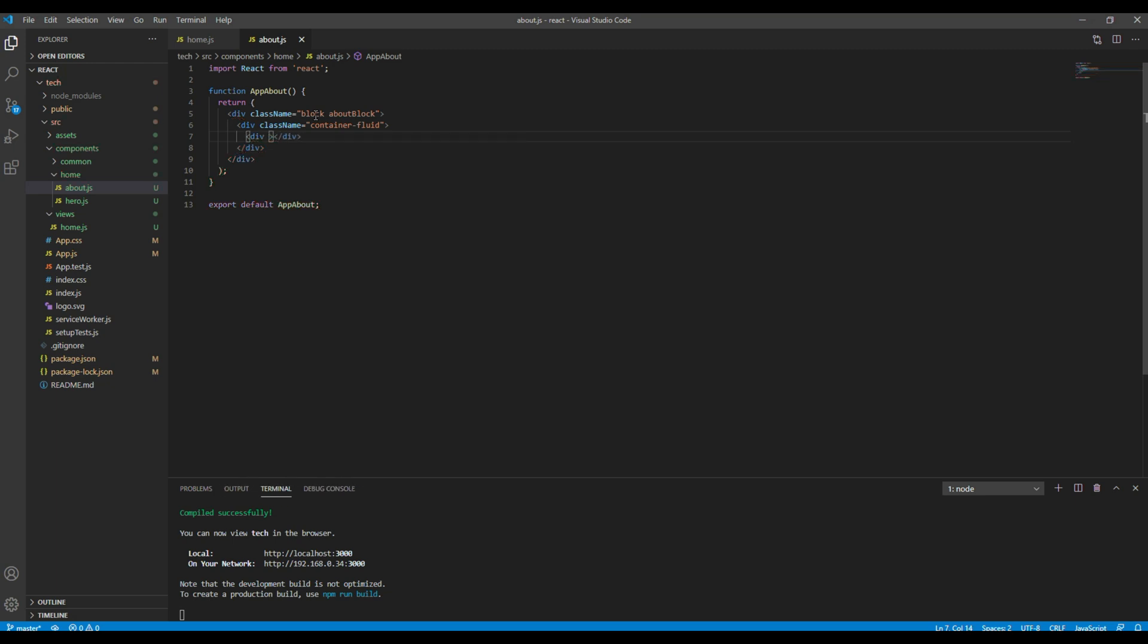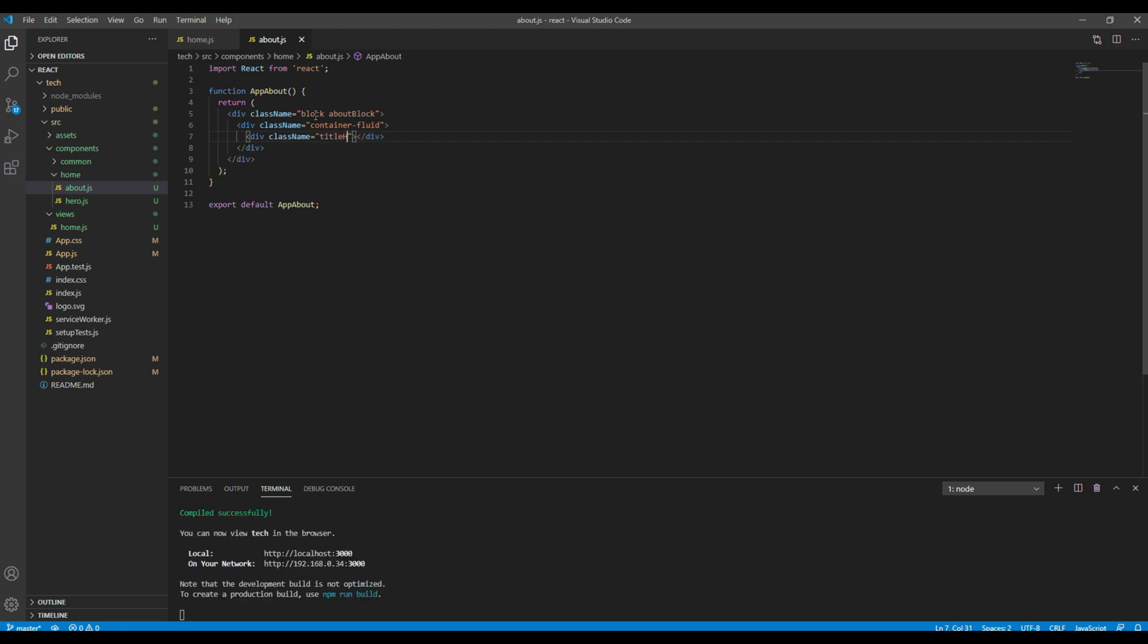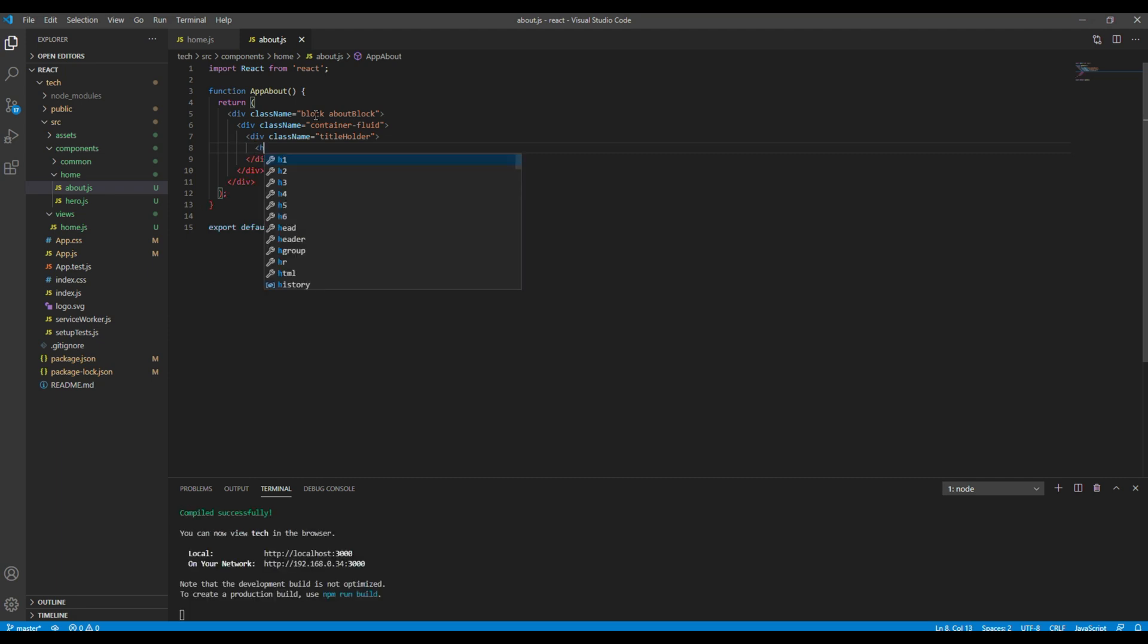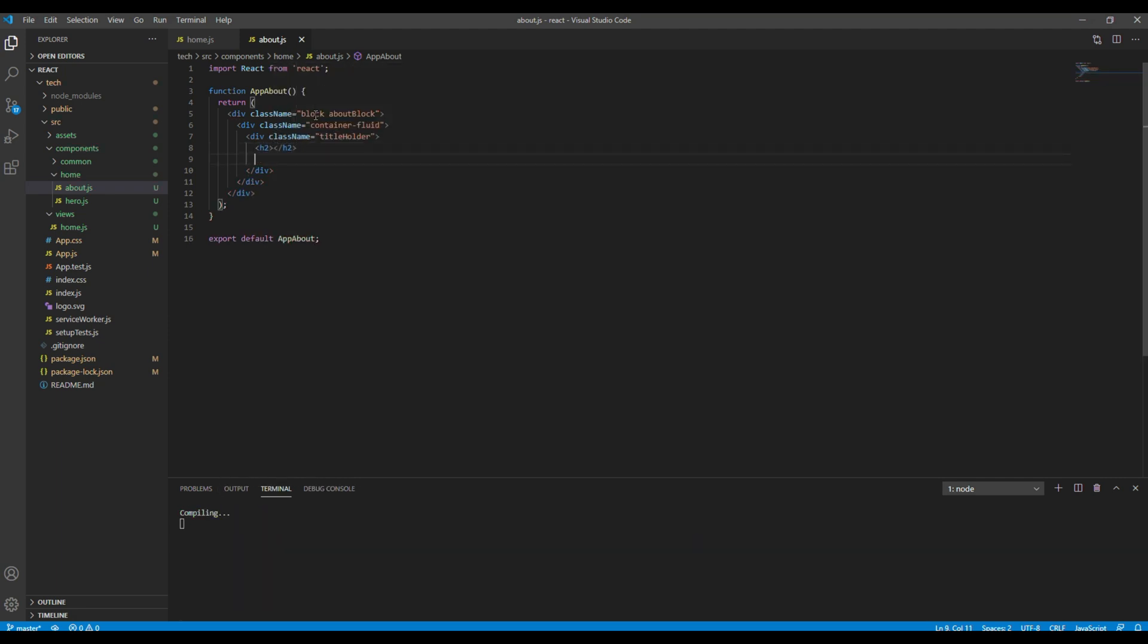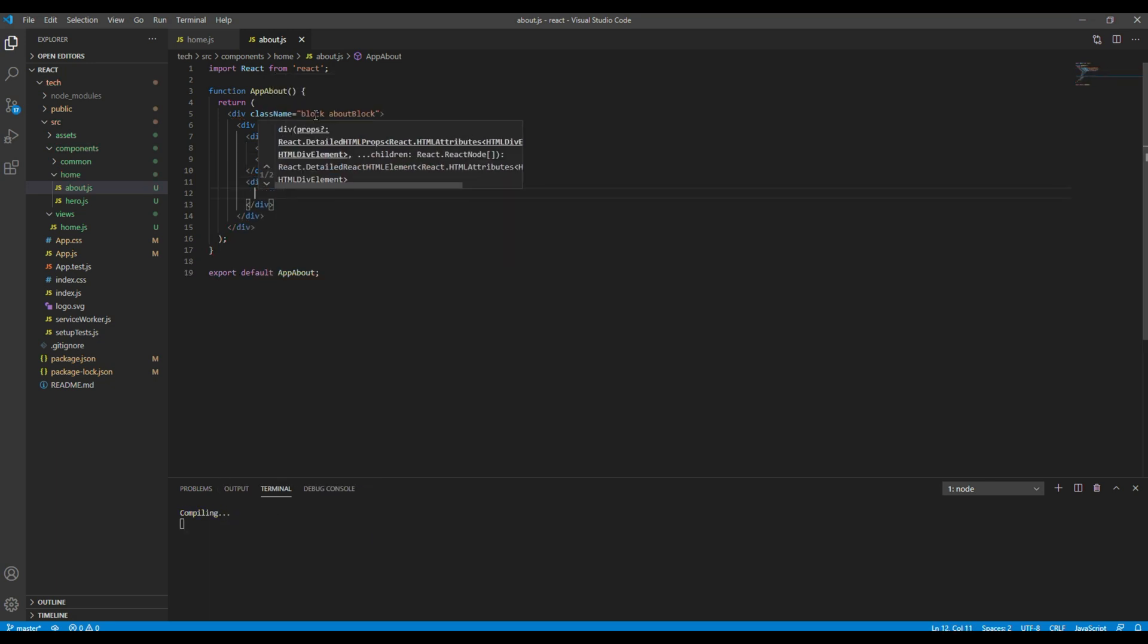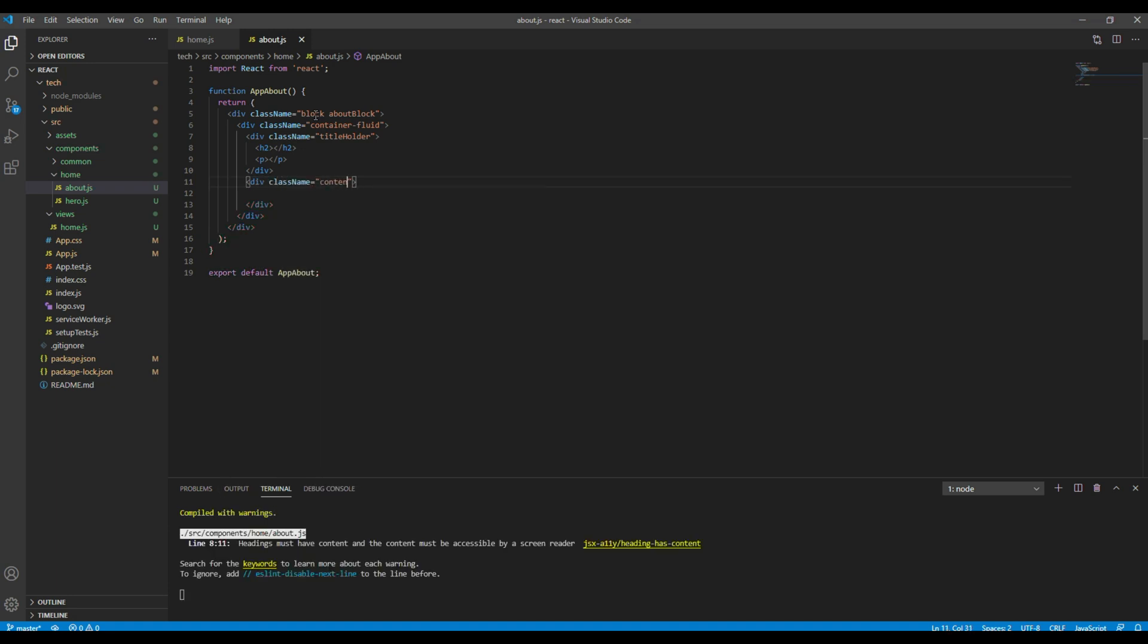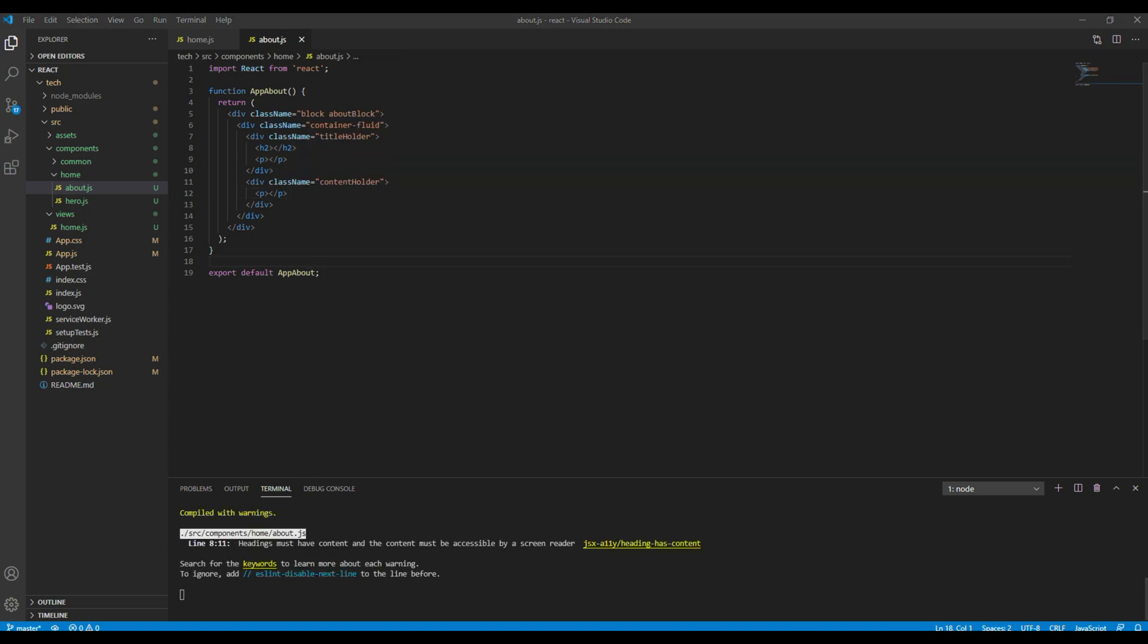Then for title, let's add a class called title holder. Then h2 and p tag, then for the content let's add a div with a class called content holder, and again let's add a p tag.